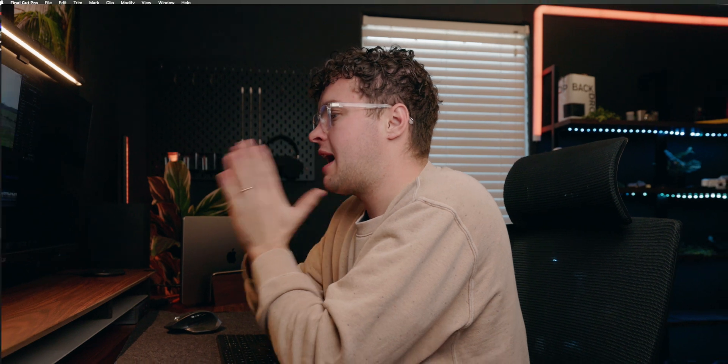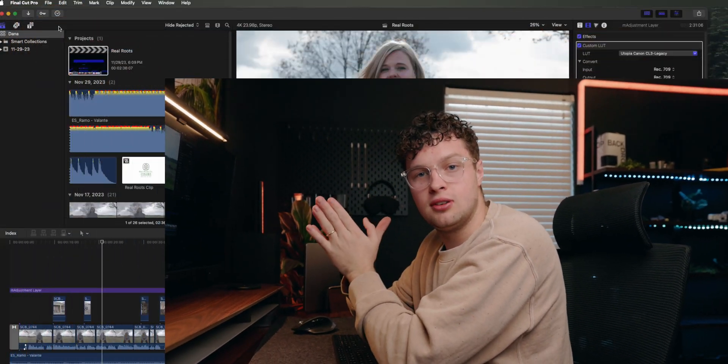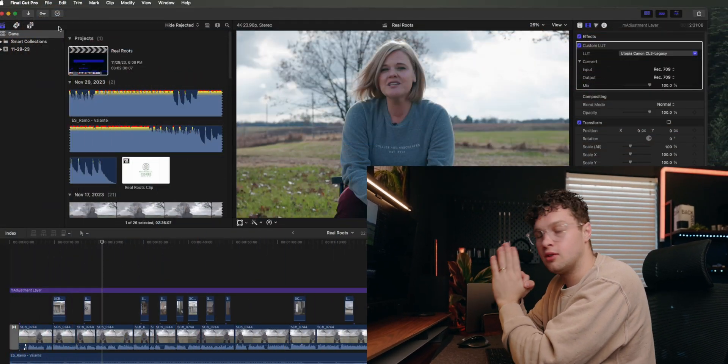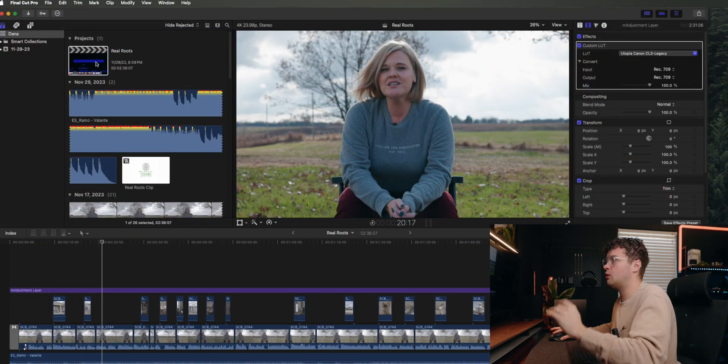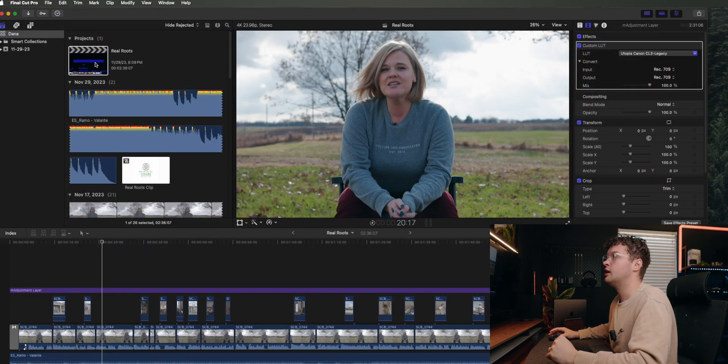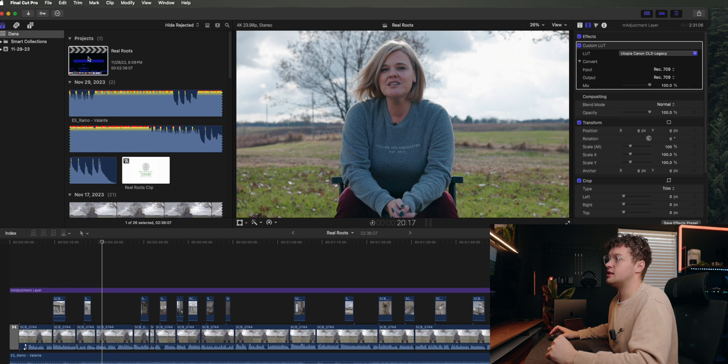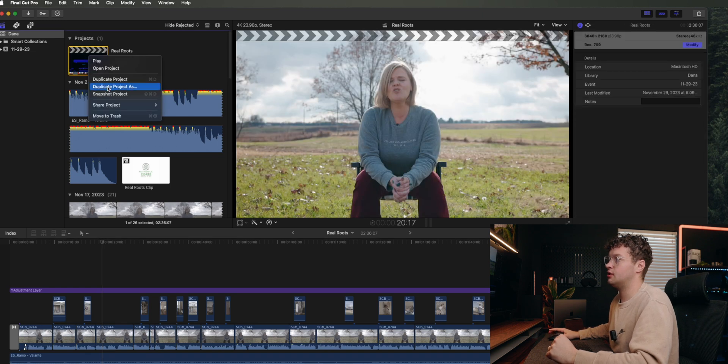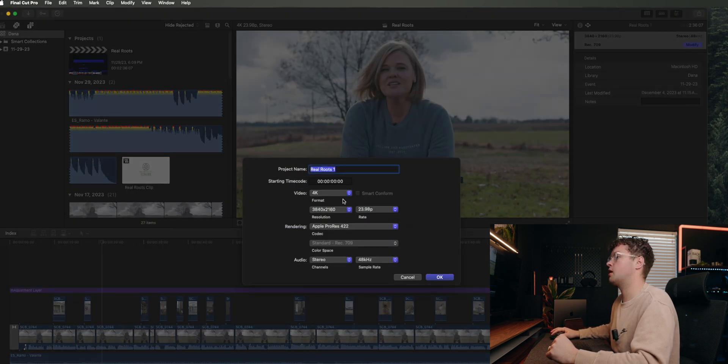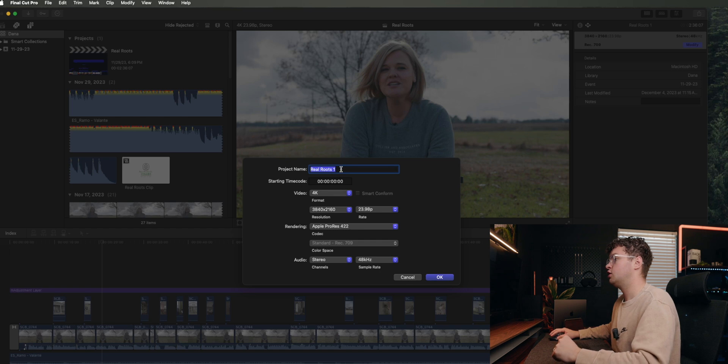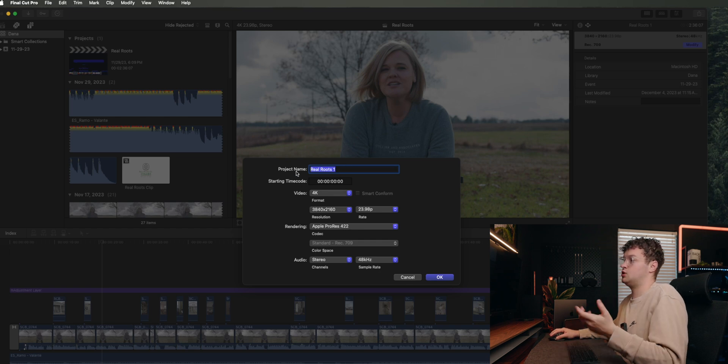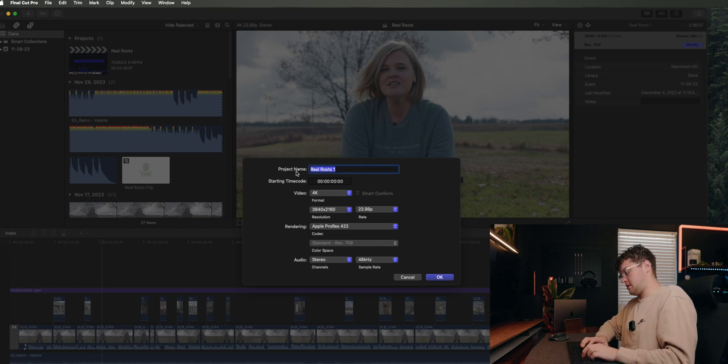All right, so next thing we're going to do is, let's say we want to export this as a vertical project. So how do we switch it from horizontal to vertical? Well, what we're going to do is you see this project right here, you're going to right-click, Duplicate Project As.